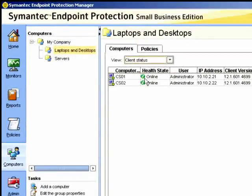We can also check that the health status is good, and of course that the clients are communicating with the SEPM by the green dot.